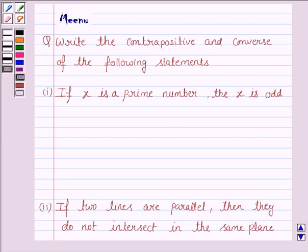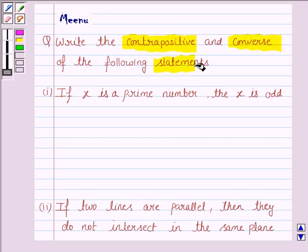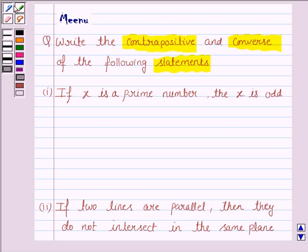Hello and welcome to the session. Let us discuss the following question: write the contrapositive and converse of the following statements. Let us first learn the concept of the contrapositive and the converse statements.